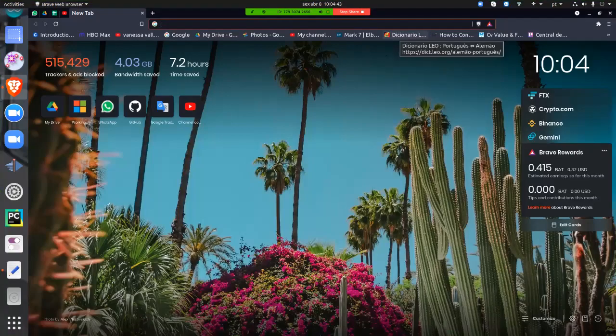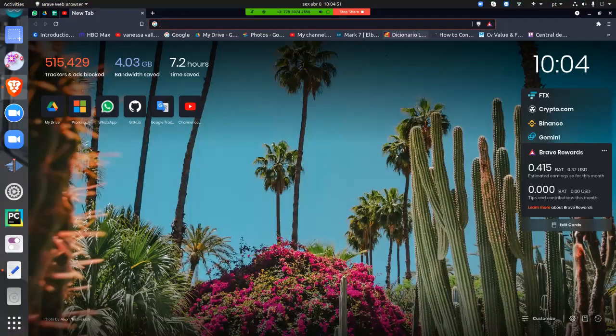So today in history, we'll be studying the Cold War. But before we can talk about the Cold War, we have to talk about the opposing sides. One is capitalism and the other is socialism.